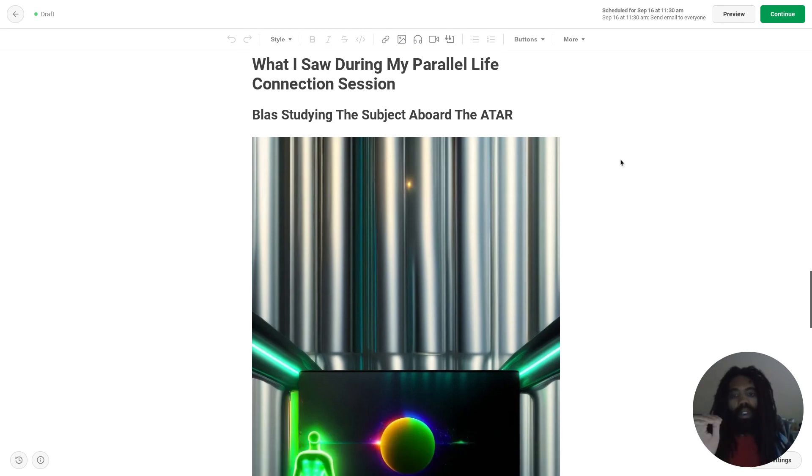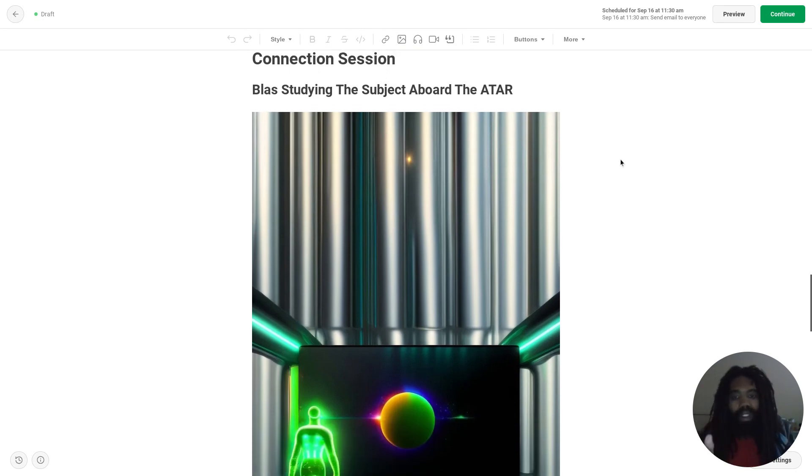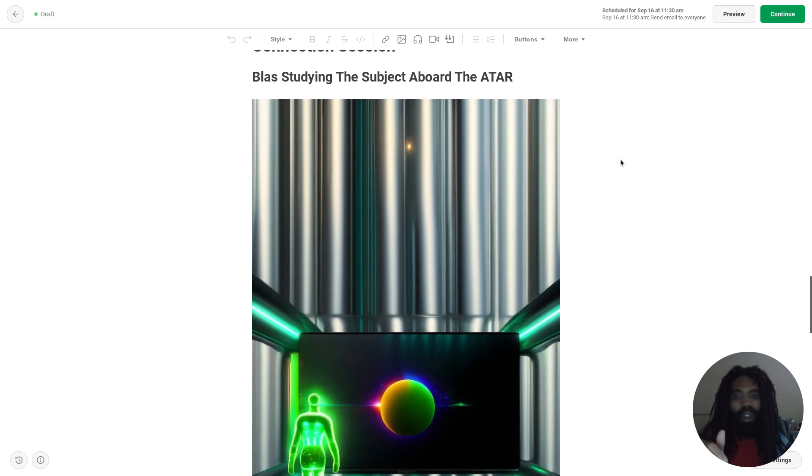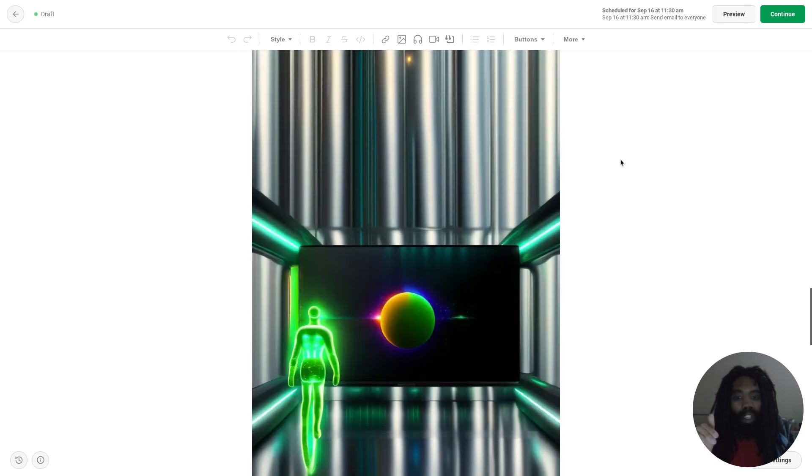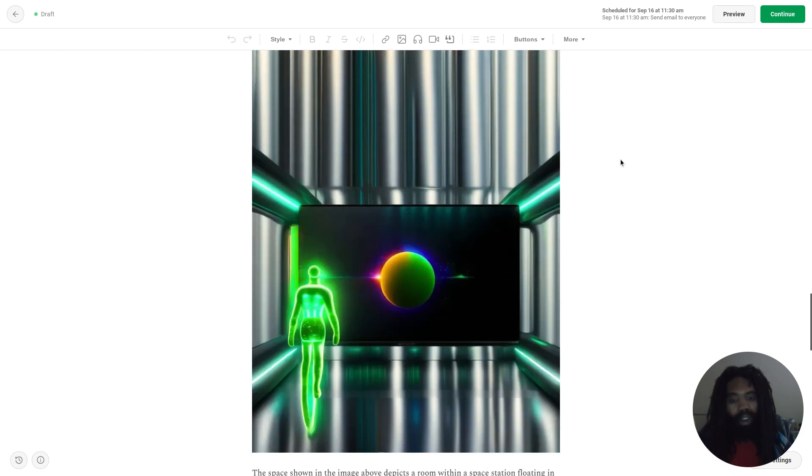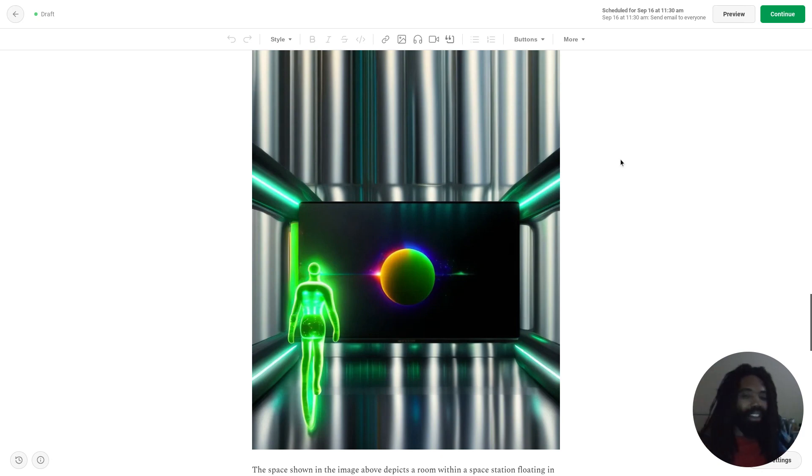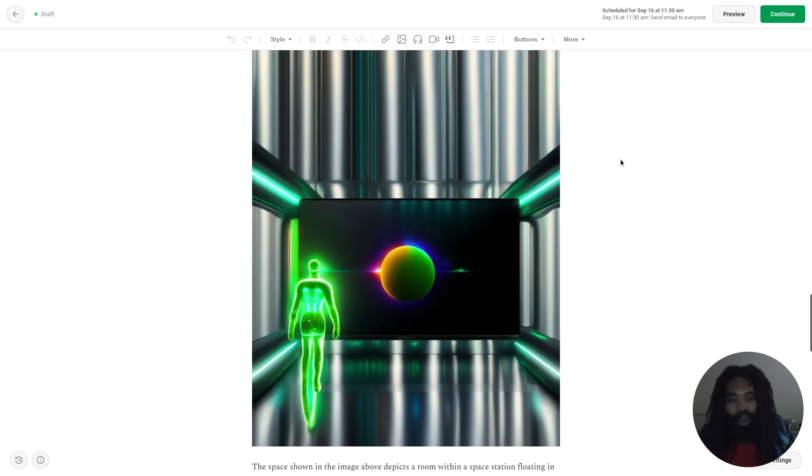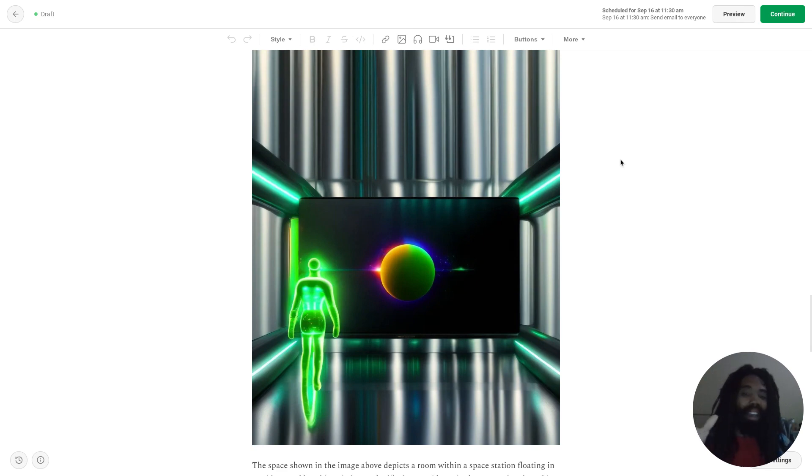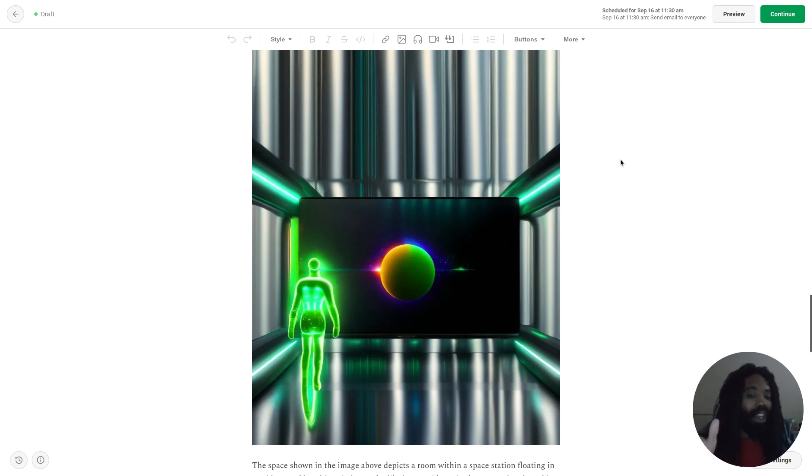So this is Blass studying the subject aboard the ATAR. And I know all of that sounds like gobbledygook nonsense, but no worries. I have a text description below. Whether or not that text description will make it sound less like gobbledygook nonsense is really up to you.